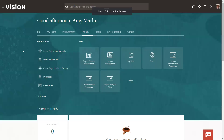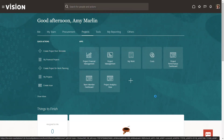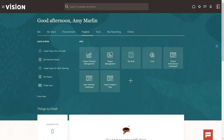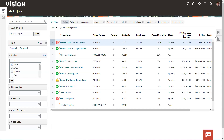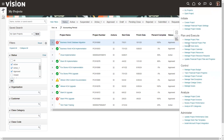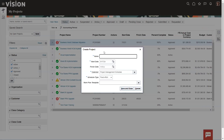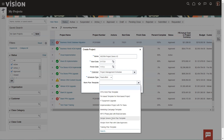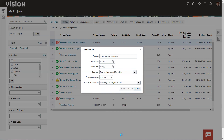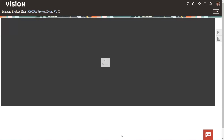Now I have logged into my Fusion application instance. I clicked on projects and clicked on project management. Now we'll select this particular task list, and in the initiate section we'll click on create project. I'll name it XX Ora Project Demo Version Two, and here I'll select a specific template like a marketing campaign template, then click on save and close. This may take a couple of minutes to create the project and load the tasks.